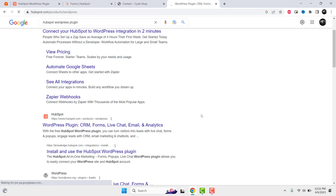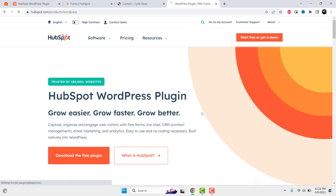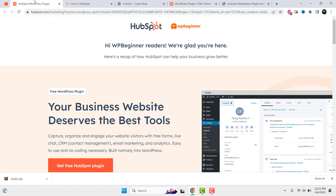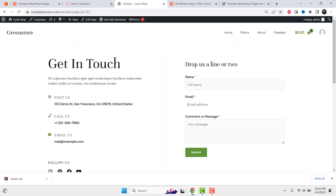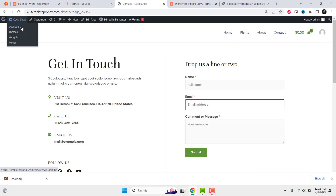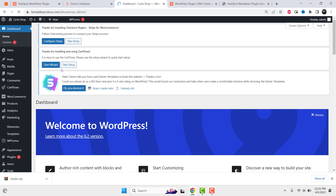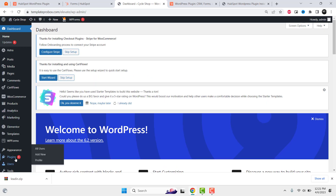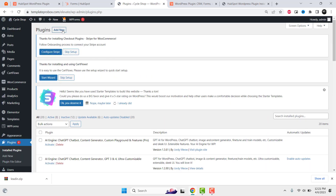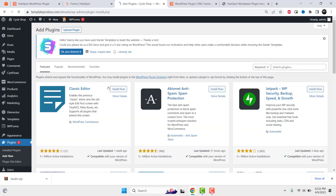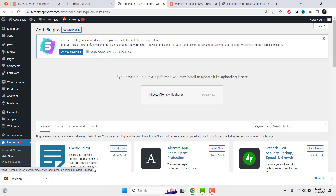Next, download the HubSpot free plugin, upload it to your WordPress site, and establish a connection with your HubSpot account. Once you have established a connection, inserting a form on any WordPress page using Elementor or any other Visual Composer becomes effortless.